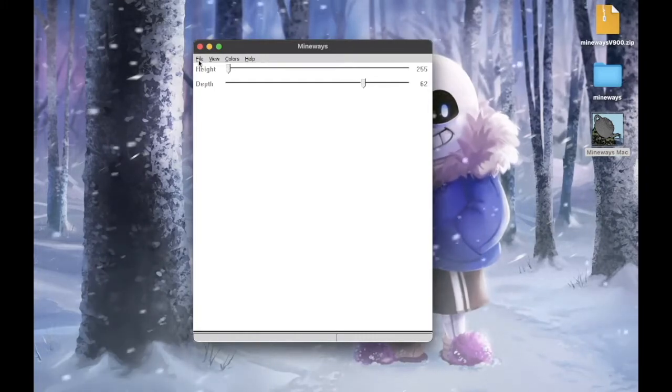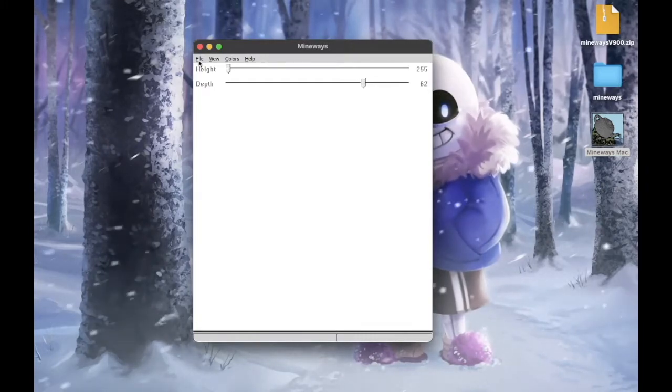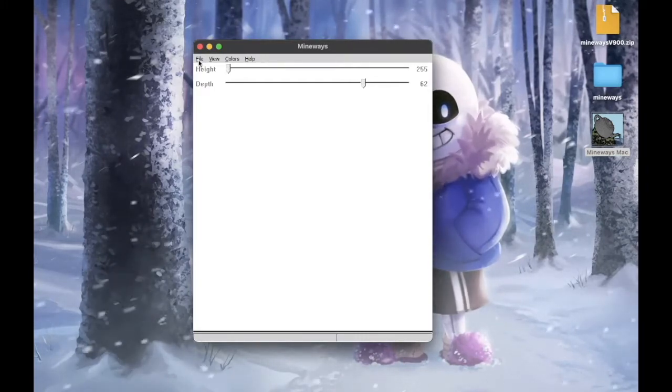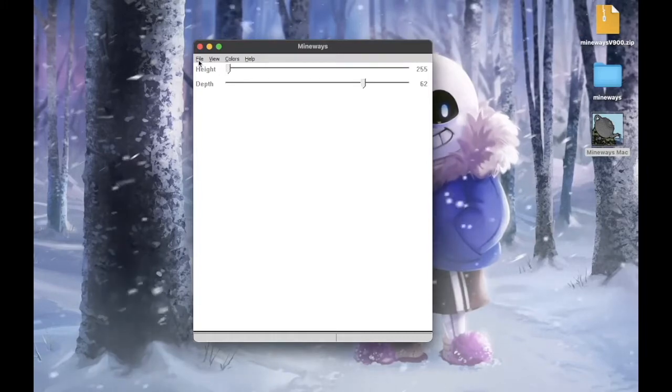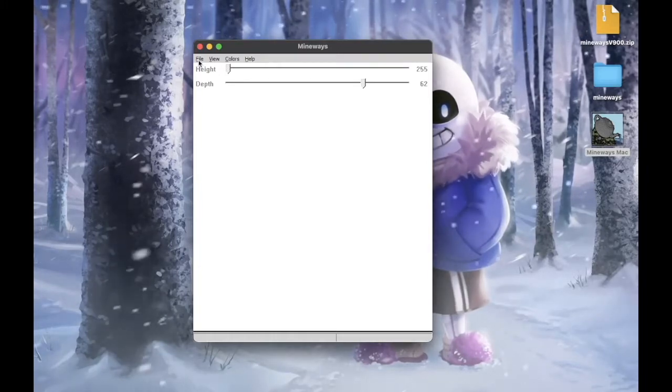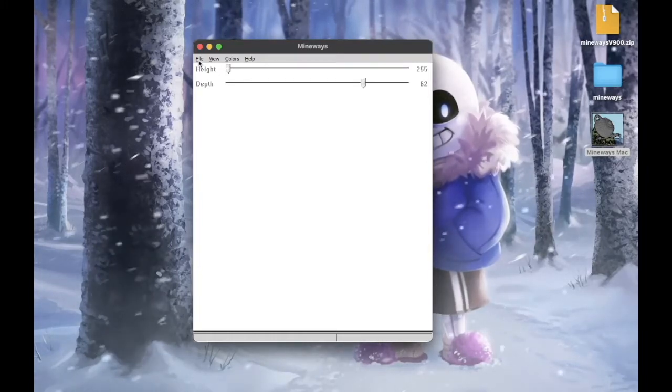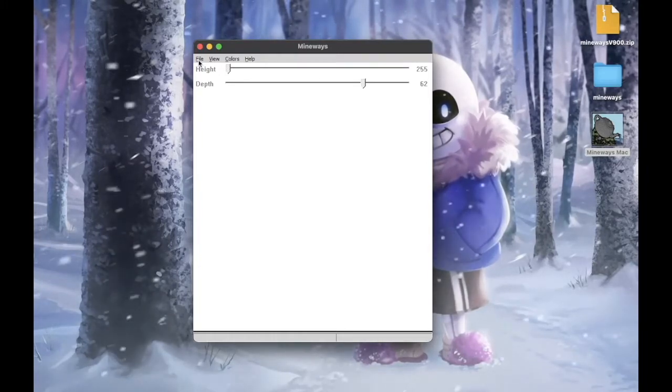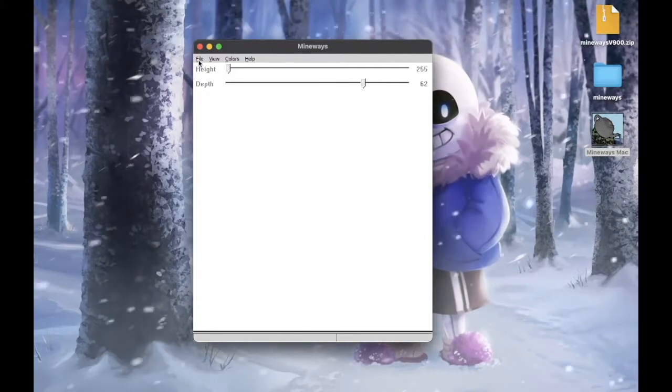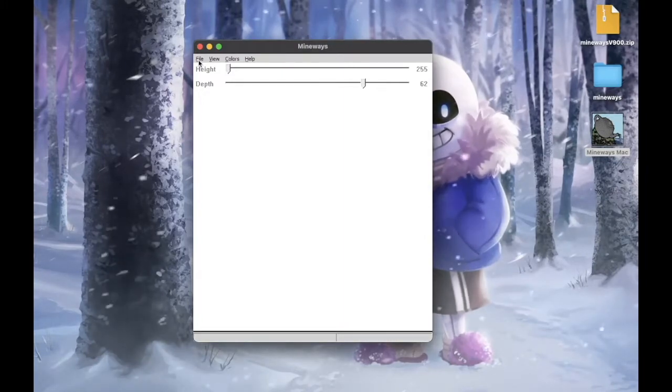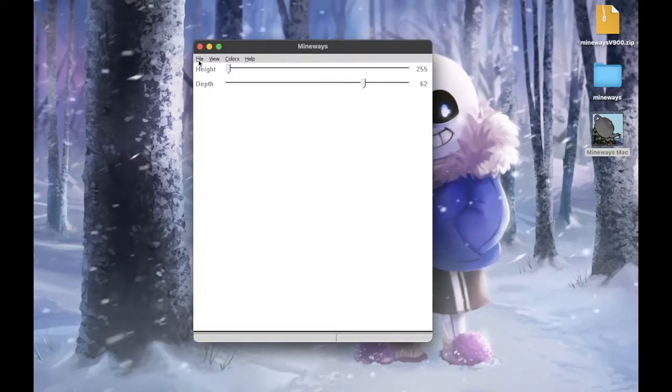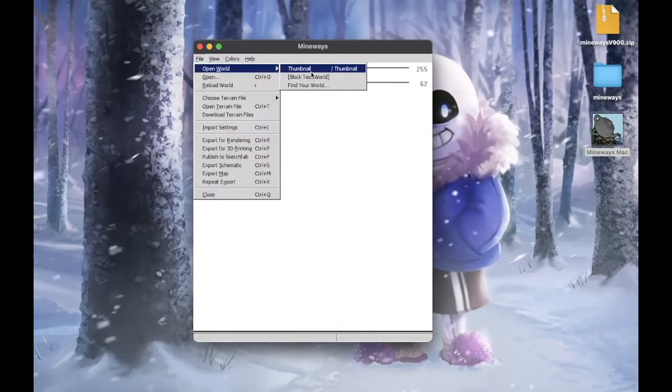At this point I'm using M1 Mac with Big Sur installed. So at this point it should run on any Mac machine. Everything should be working. And just to show you.